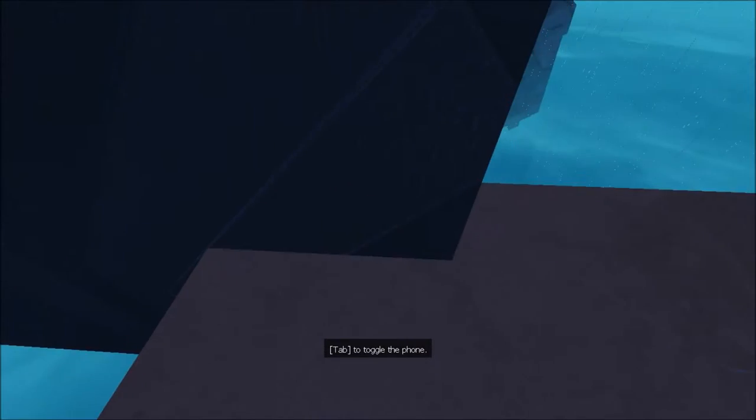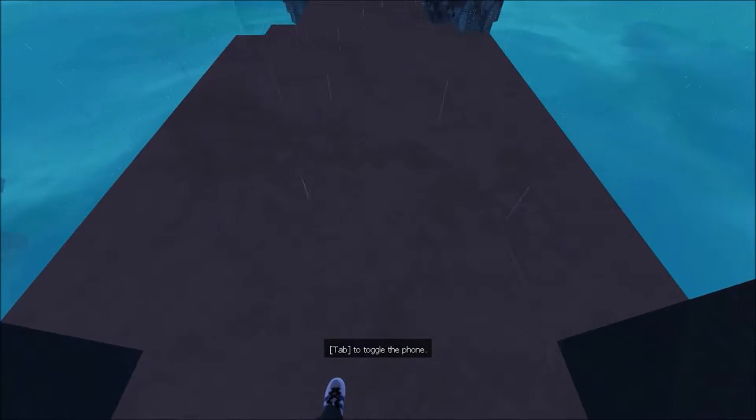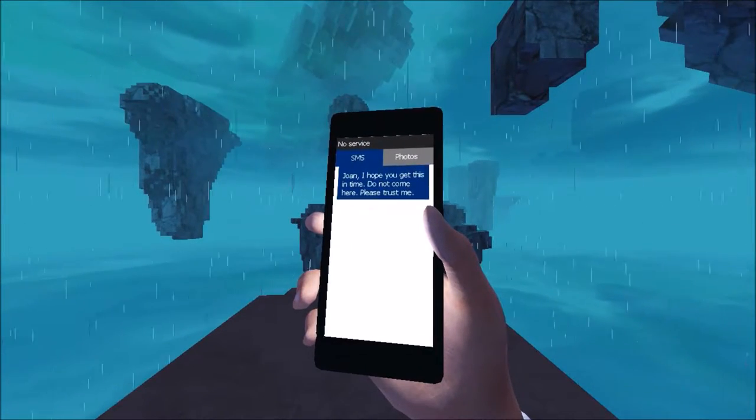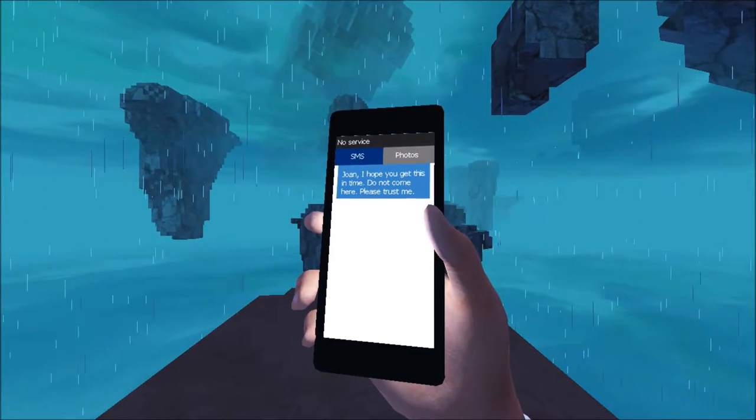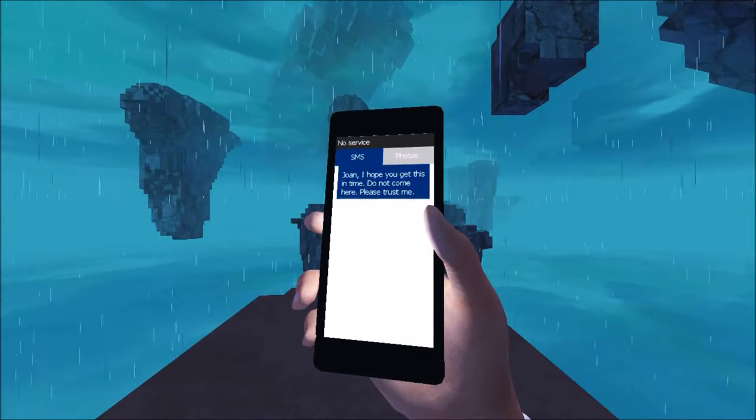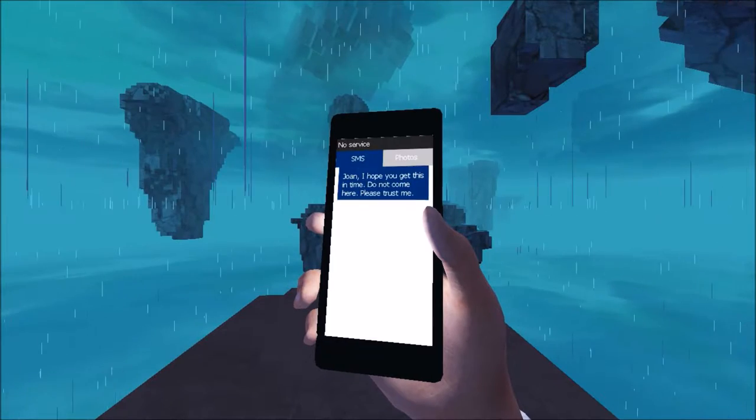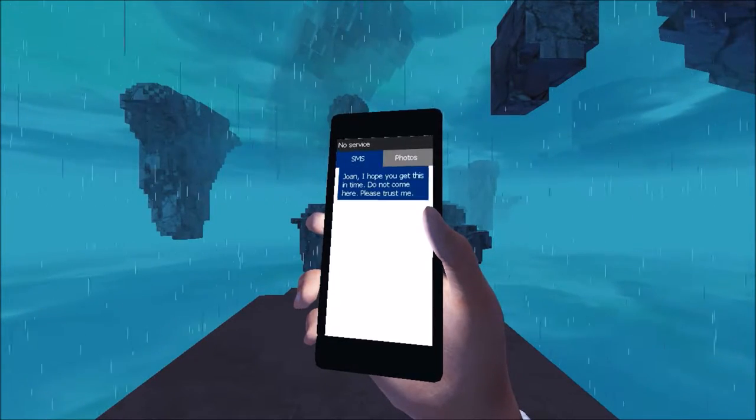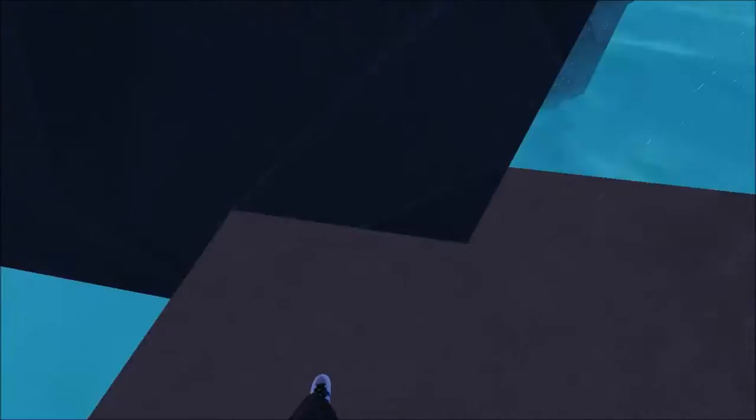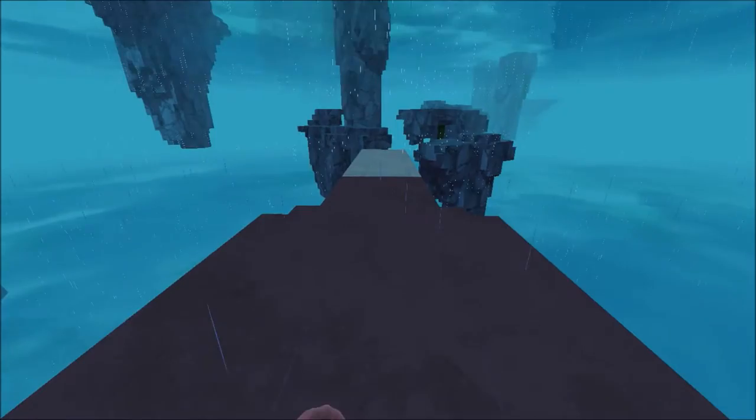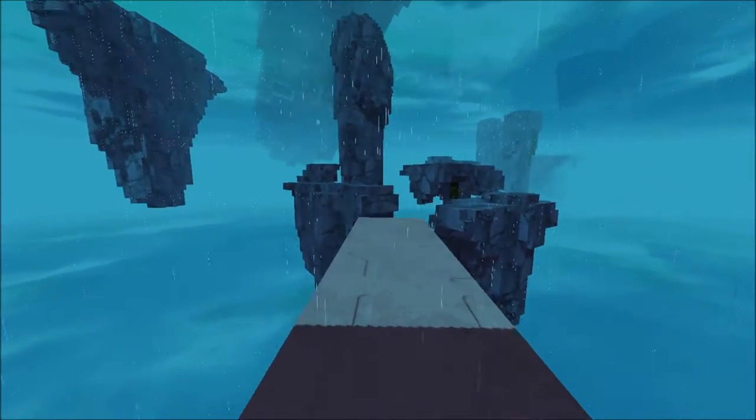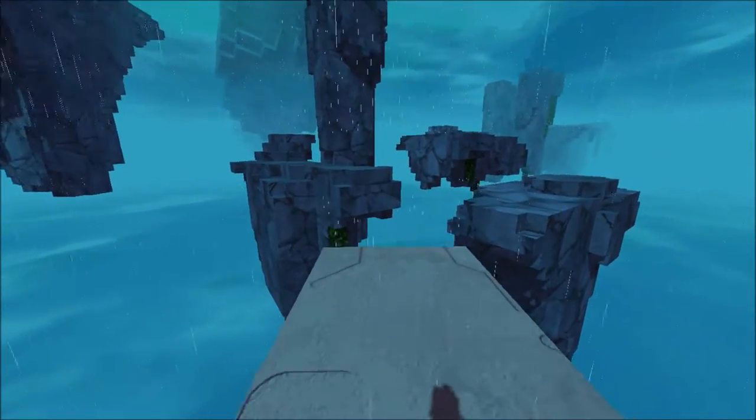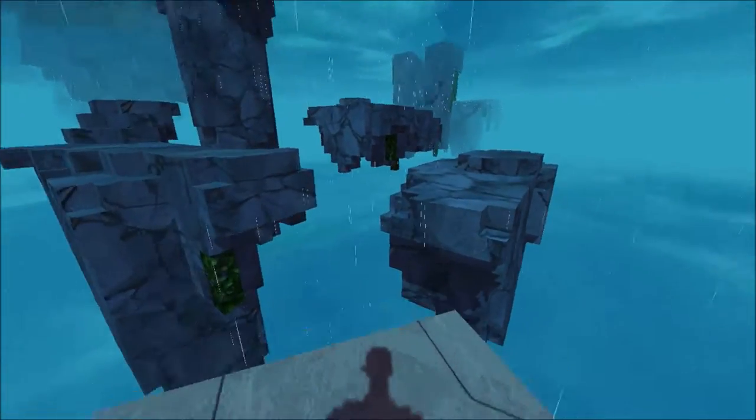Alright. Toggle phone. John, I hope you get this in time. Do not come here. Please trust me. Photos. Show me some porn. Oh, service. Fuck, they're trying to cut off my porn supply. They know I need internet to look at porn.